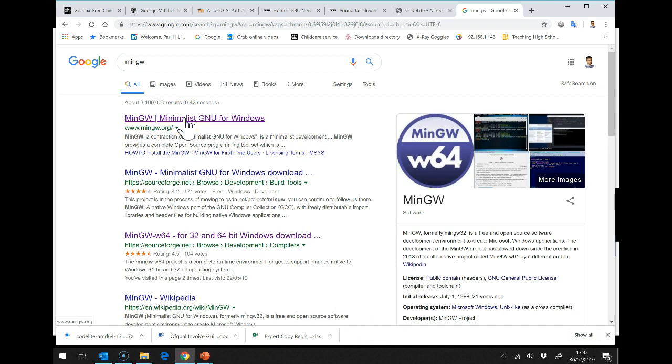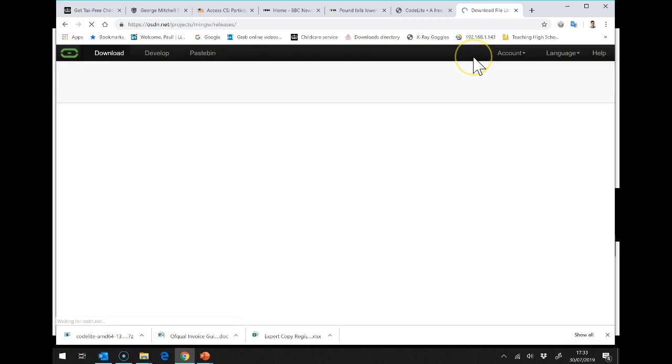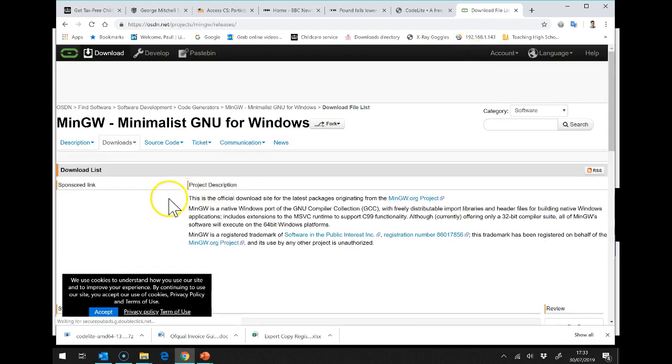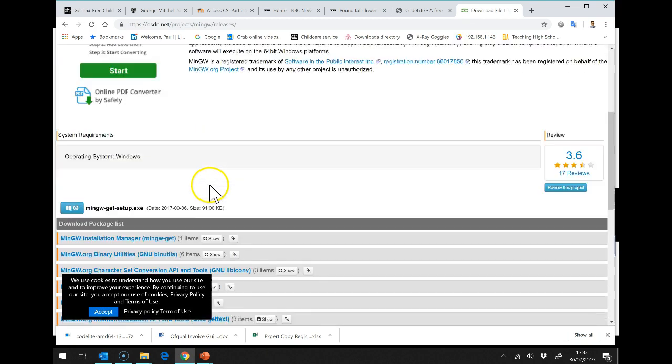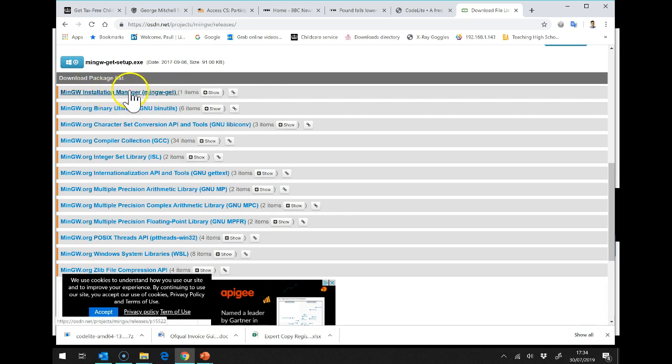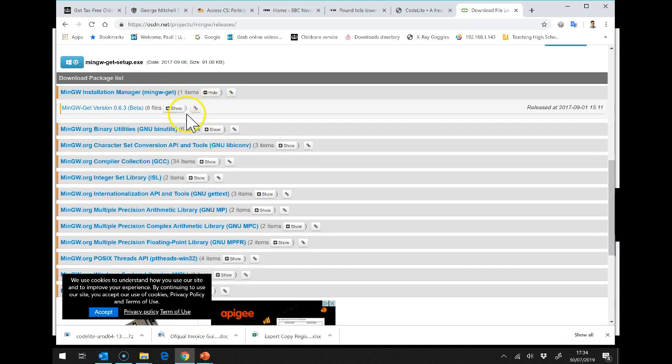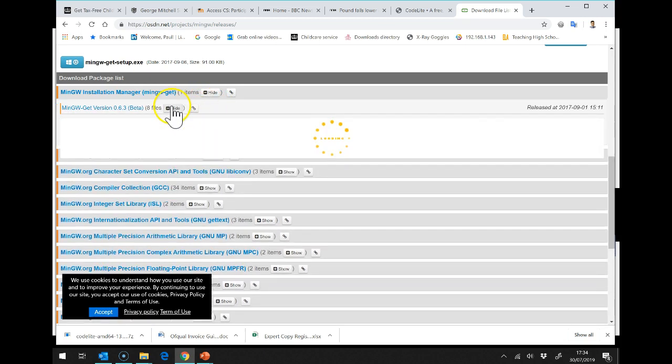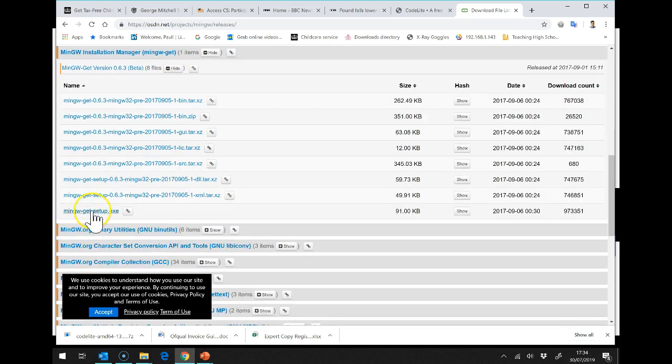And if I click on MinGW here and then Downloads, what I want, if I have a look down here, is the MinGW Installation Manager. So if I click on Show and Show, I'm going to use the .exe version that is at the bottom.